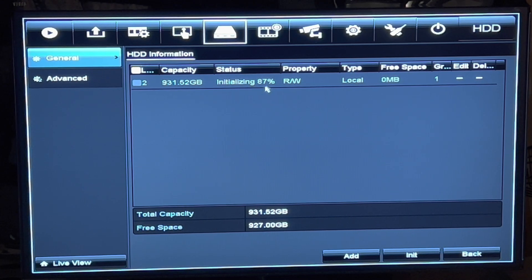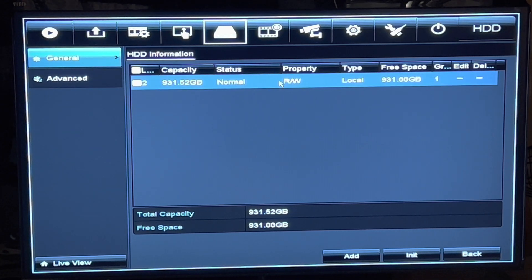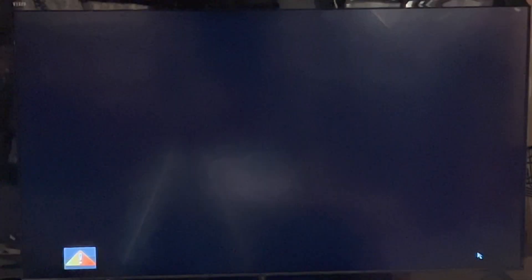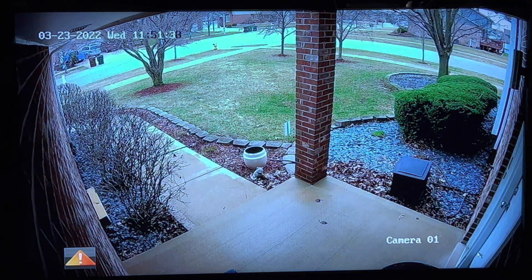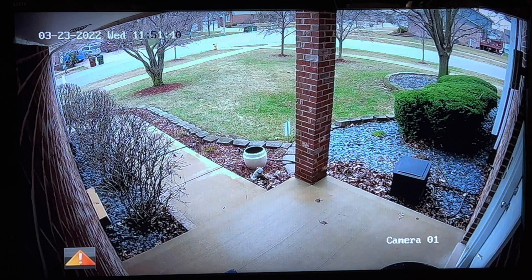It paused at 87% for some reason, but there it is — deleted. You're good to go, all your video information is gone. The reason I had to do this is because I'm returning this one — it's junk.